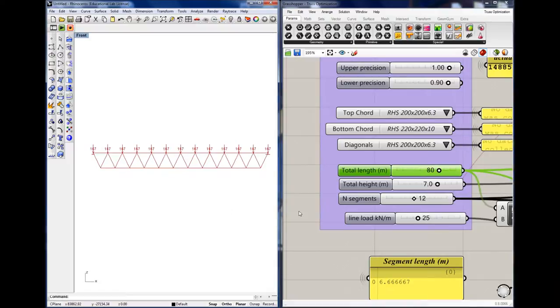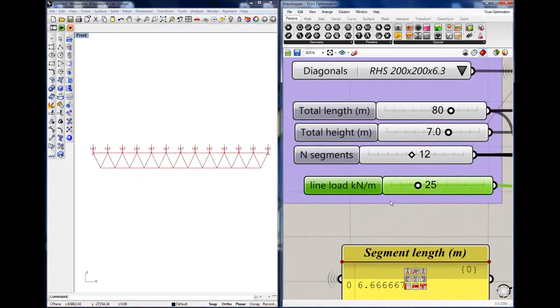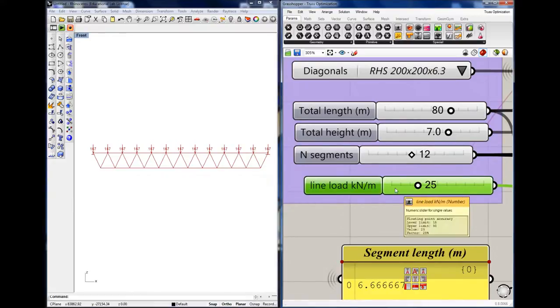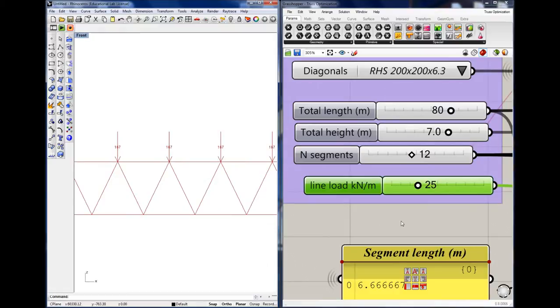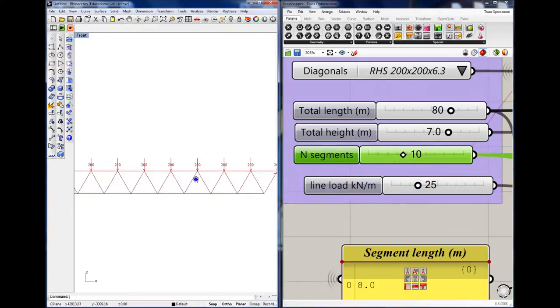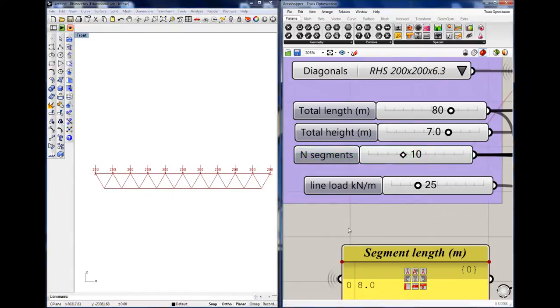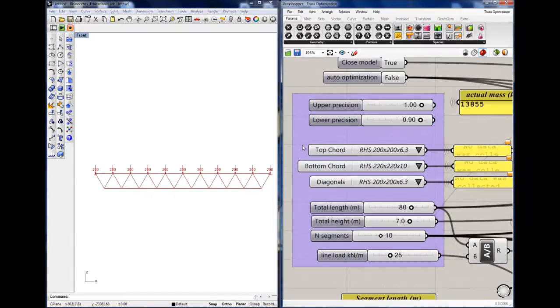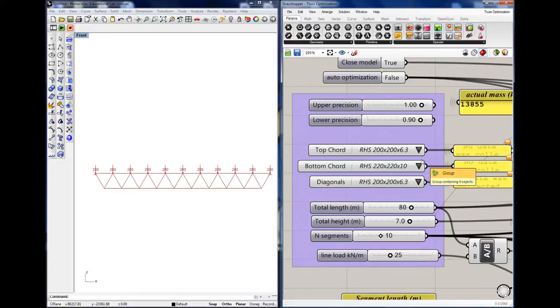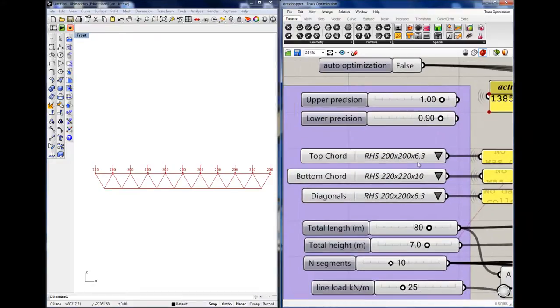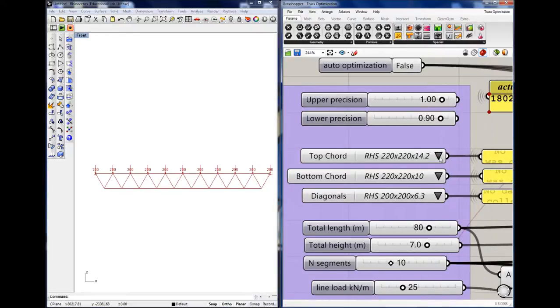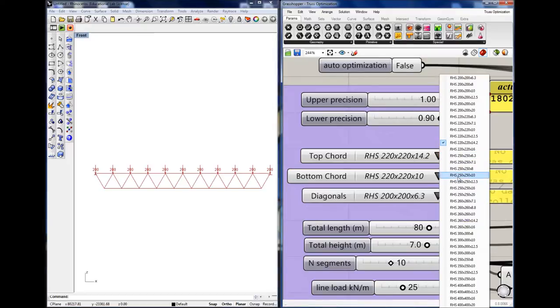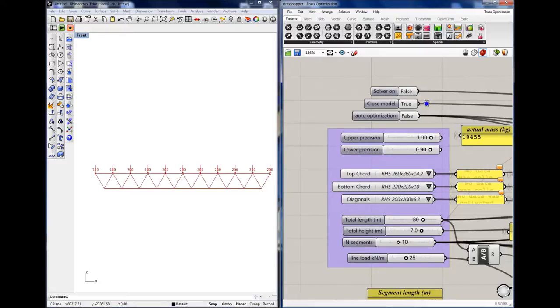In order to keep the calculations simple, only one load can be applied here. This is a line load, which is redistributed to the upper nodes of the truss. So changing the number of segments redistributes the point load on the truss accordingly. We can also see that there are three different choices for the section size of the bottom and top chord, and for the diagonals. The sections are actually rectangular hollow sections, which are available on the Dutch market. And if I click here, you can see a list from which you can choose. So you can always be assured that when you select a section, that it is a viable section size.